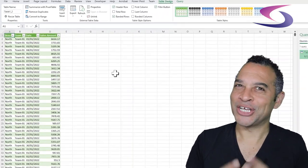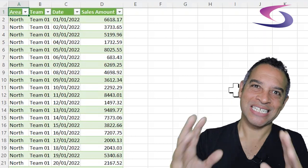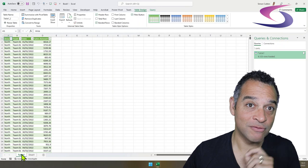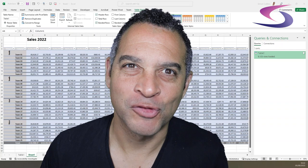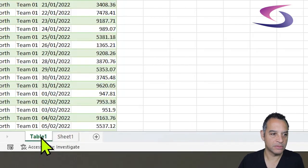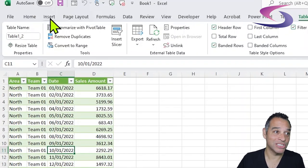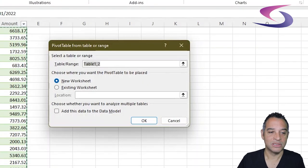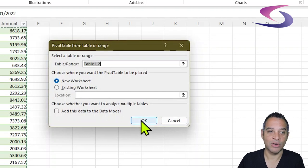Now we can see the data is in the correct structure so that we can create that fantastic dashboard you saw earlier. Note that Excel has converted the original data into a table. Let's create a pivot table from this data — click back on Table 1, click anywhere in that table, click on Insert at the top, then click on Pivot Table. Choose New Worksheet and click OK.